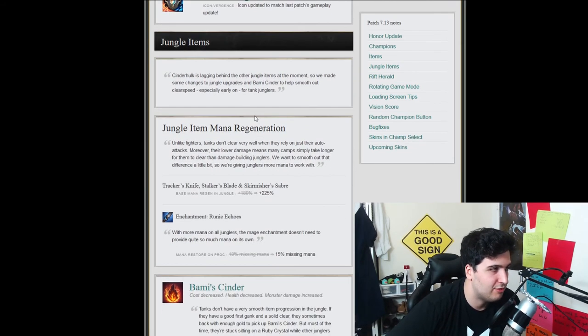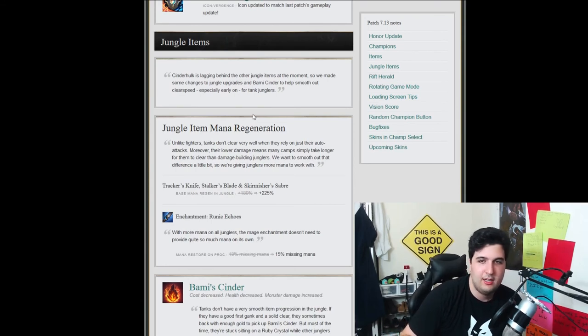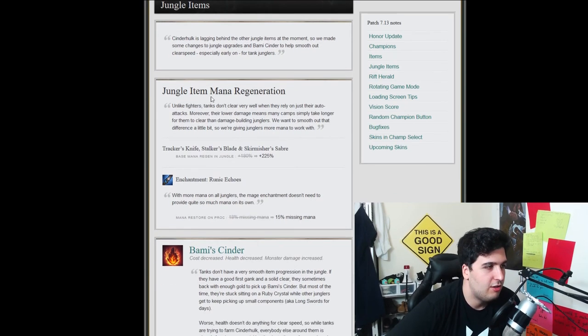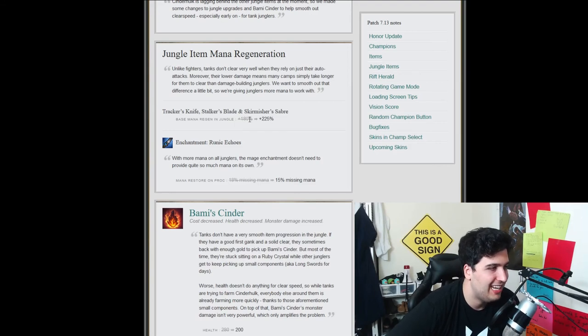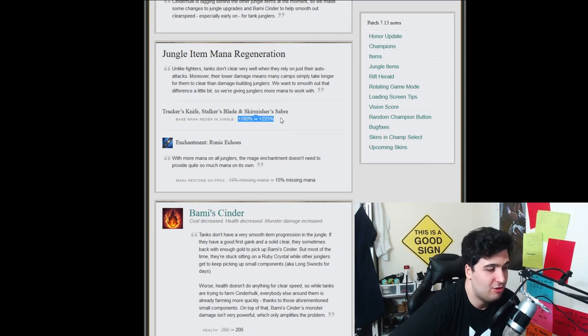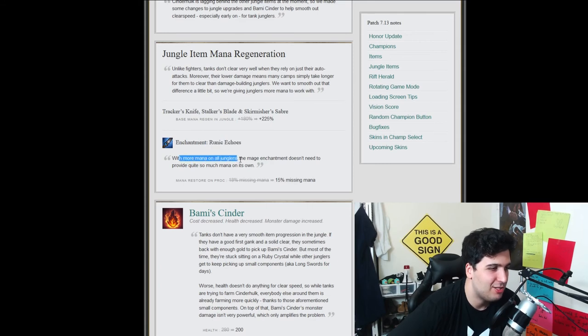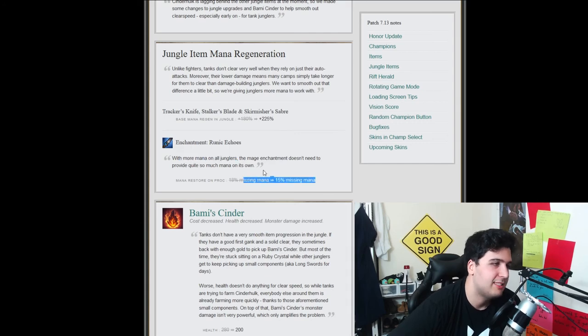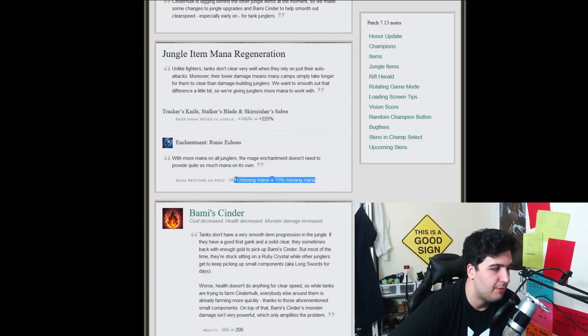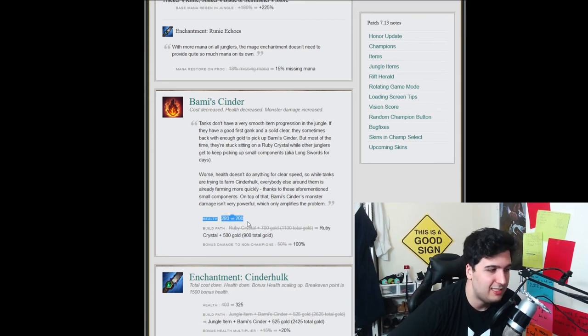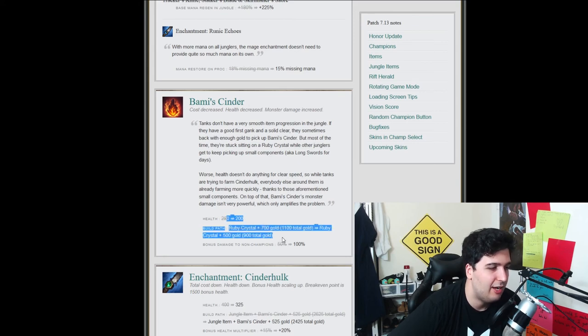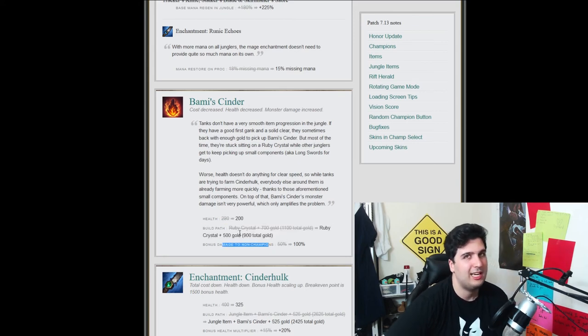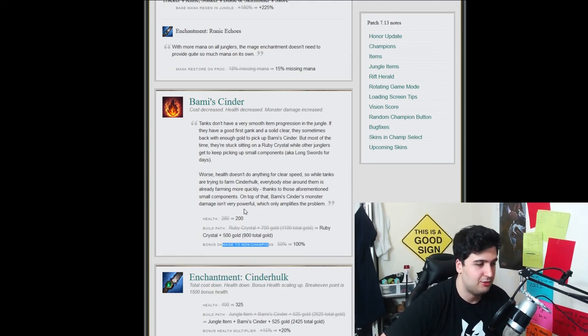Jungle items now. So we're talking about potentially a hypothesis that junglers are going to be the new meta. Let's see what they did to the items. So jungle items, mana duration. Okay, so plus 225 instead of 118 for mana regeneration in the jungle. Okay, that's a huge upgrade. That's a huge, huge, huge upgrade. Enchantment, runic echoes. With more mana in all jungles, the magic enchantment doesn't need to provide quite so much mana on its own. Okay, that makes sense. With this, it makes sense to have this. But okay, okay, okay. So now the Bami's Cinder. So the health is actually decreased by 80, which is a lot. But the gold is going down and the bonus damage to non-champion is going up. So again, this could halve the split pushing meta that we talked about earlier. That's also very interesting.